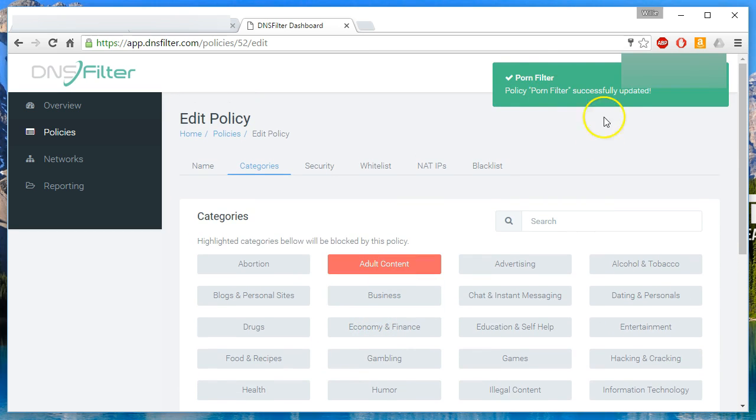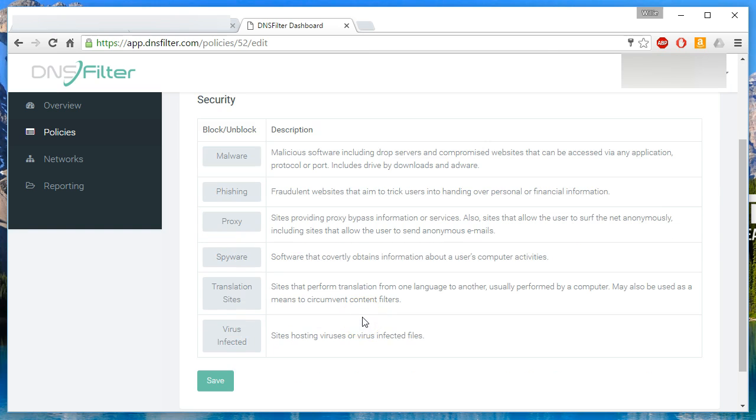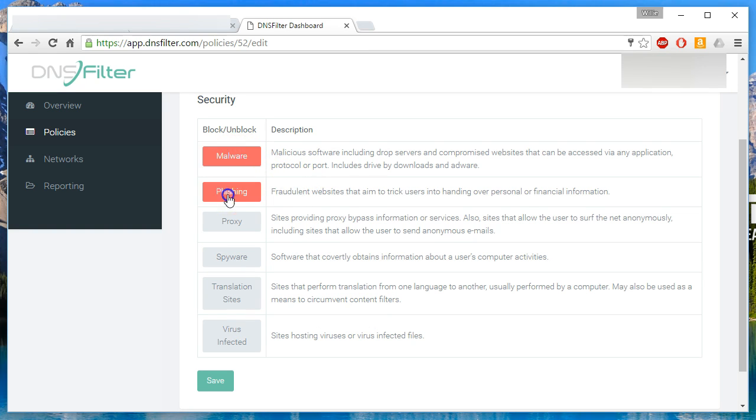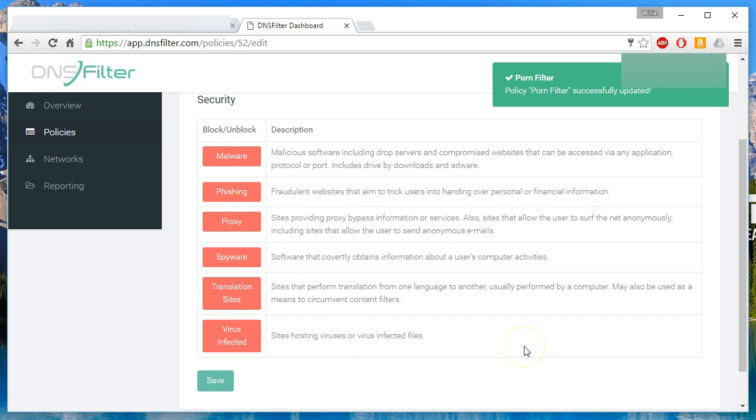And you can see the policy porn filter successfully updated. Go over here to security. This is that security list I was telling you about. So we can tell it to block malware sites, phishing sites, proxy sites, spyware sites, translation sites and virus infected sites and save that.